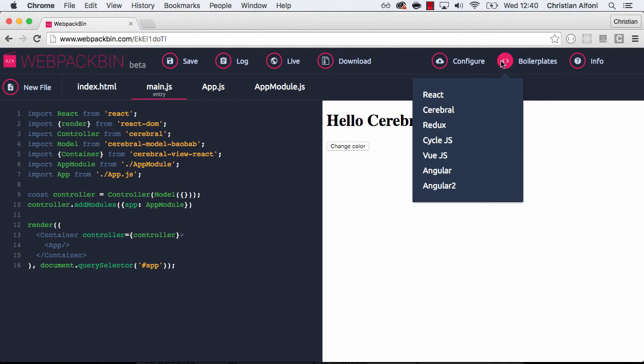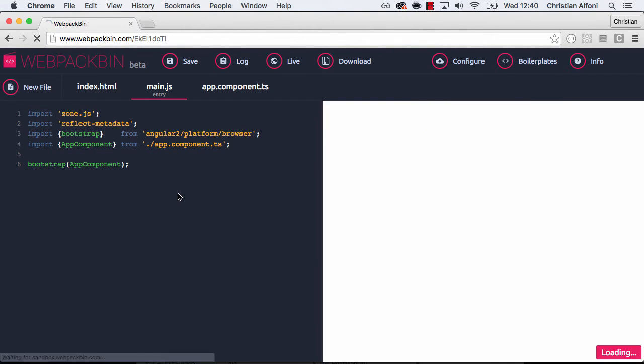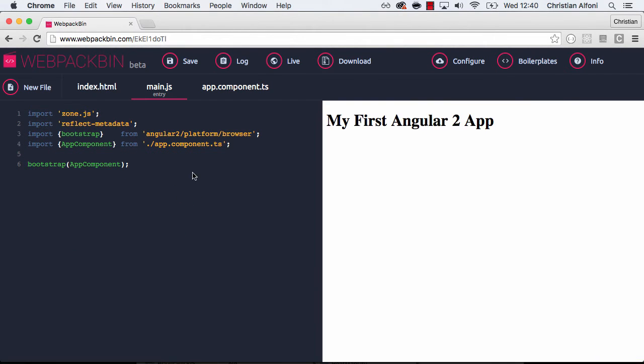But I can even go in there and I can load up Angular 2. And as you can see it just instantly fires up. And the reason it does that is because Webpack Bin has some really smart caching functionality. It's kind of cool how fast you can load up all these different tools.